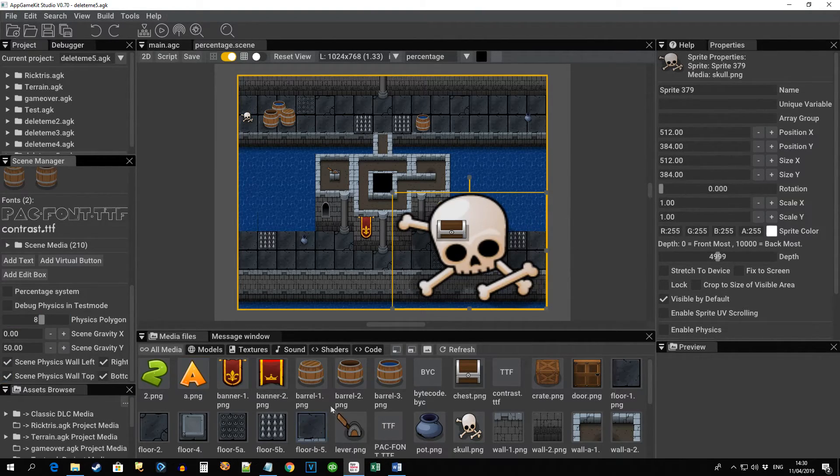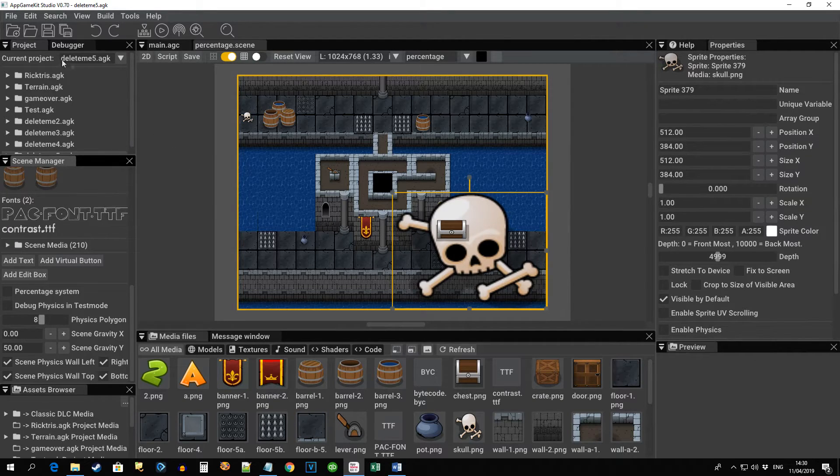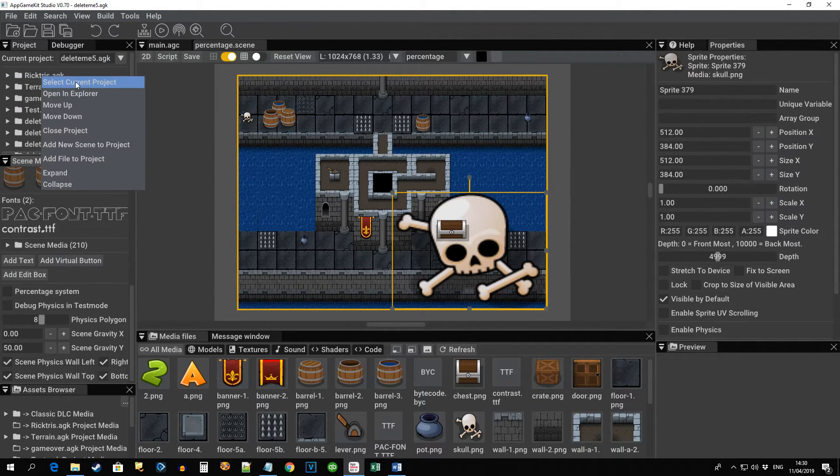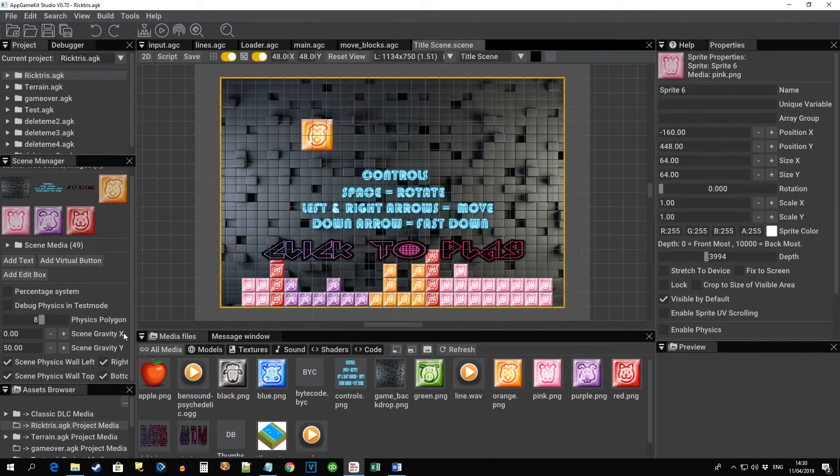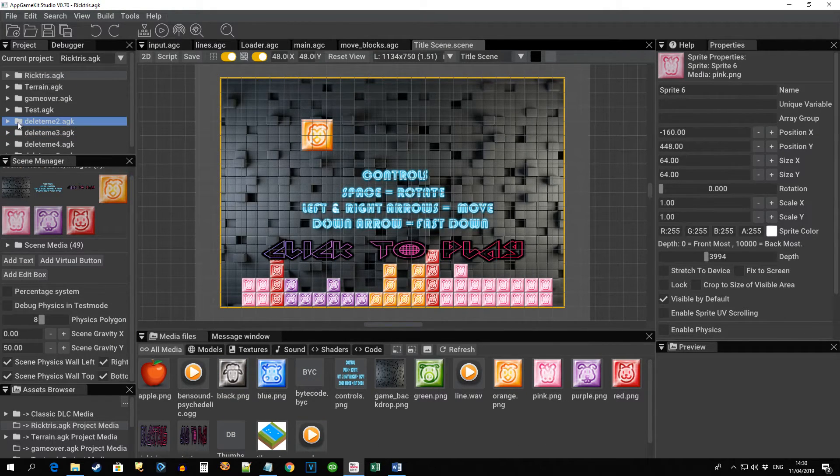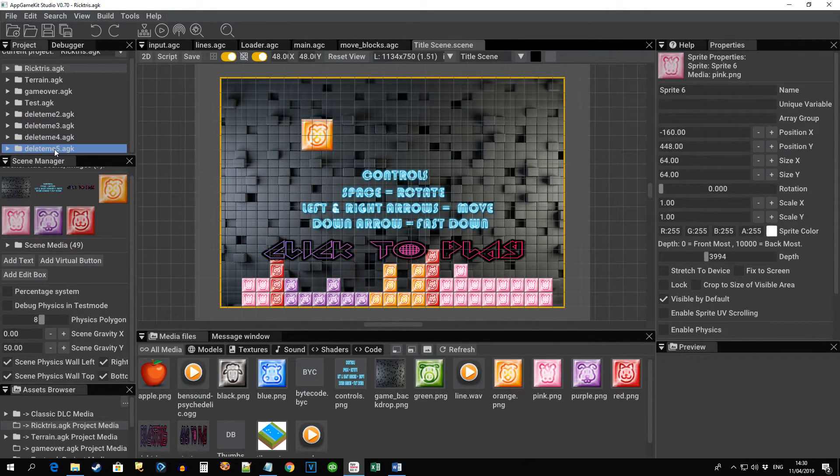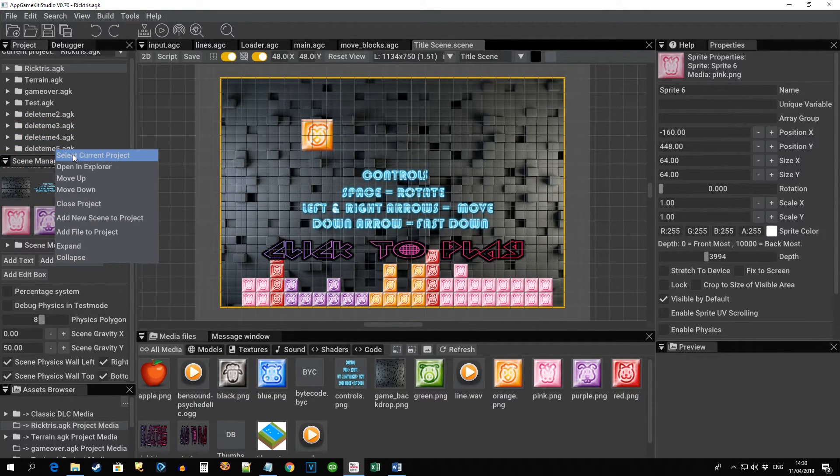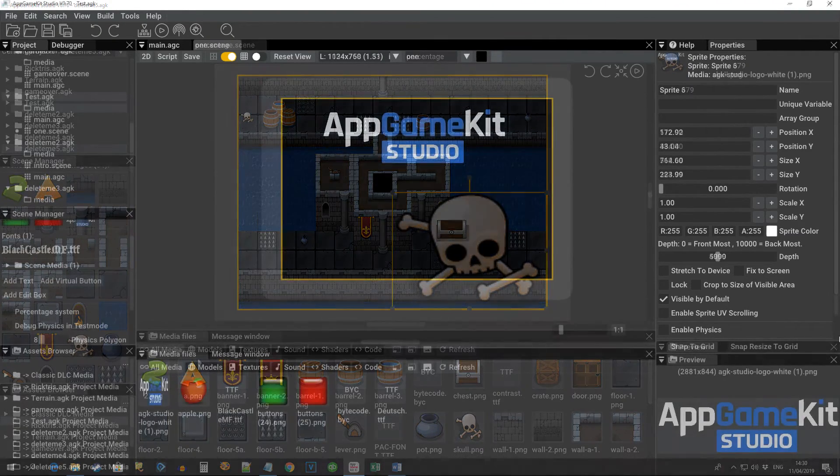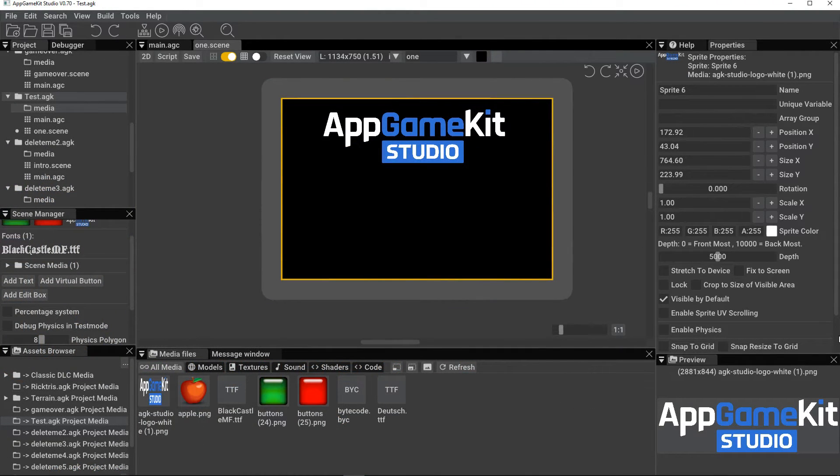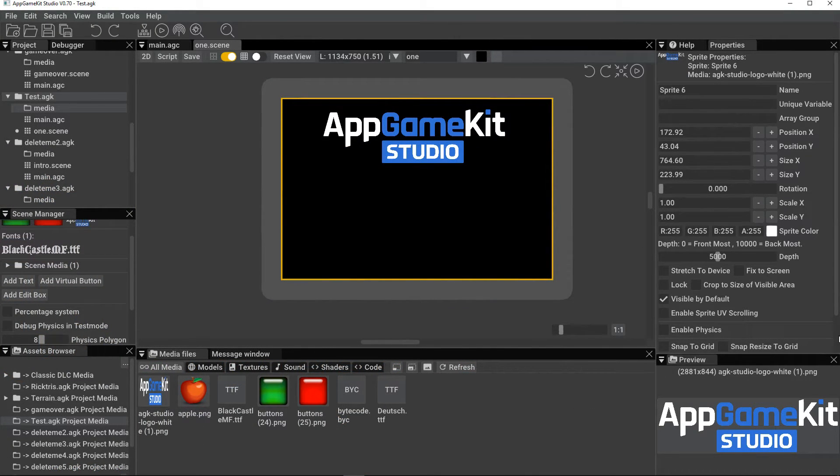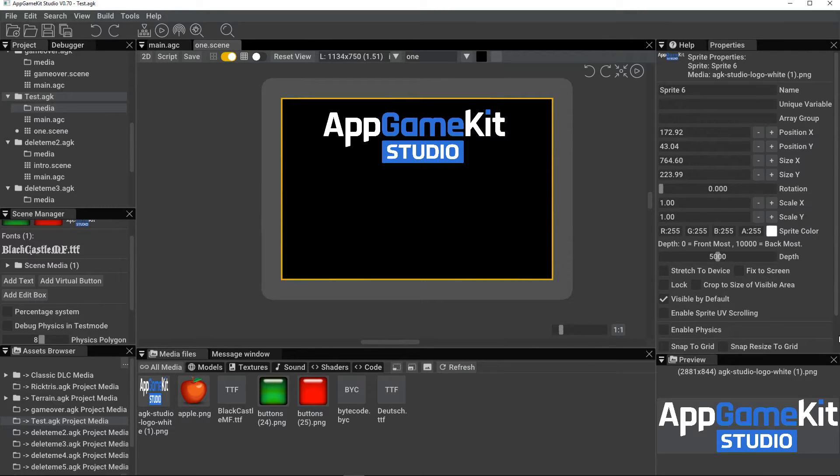The media files list will update if you change to a different project. So if I select this project, you'll see that this window updates. In the past it wasn't doing that. Also new in this version are updates to text, virtual buttons, and edit boxes. Let's have a look at what's changed.